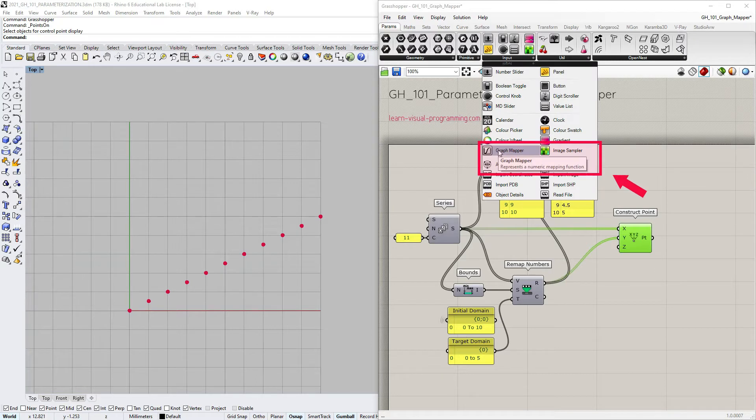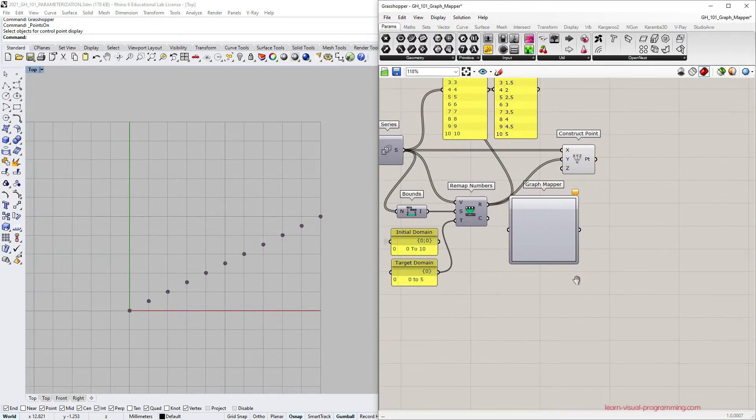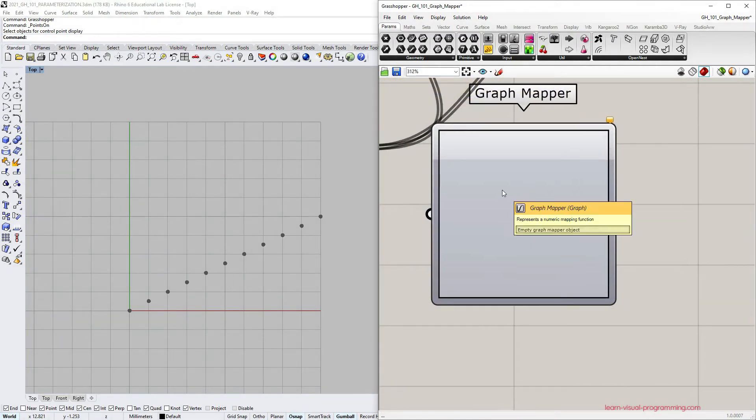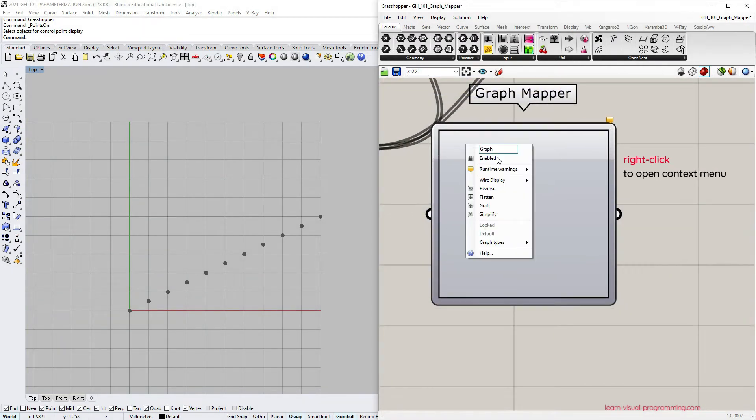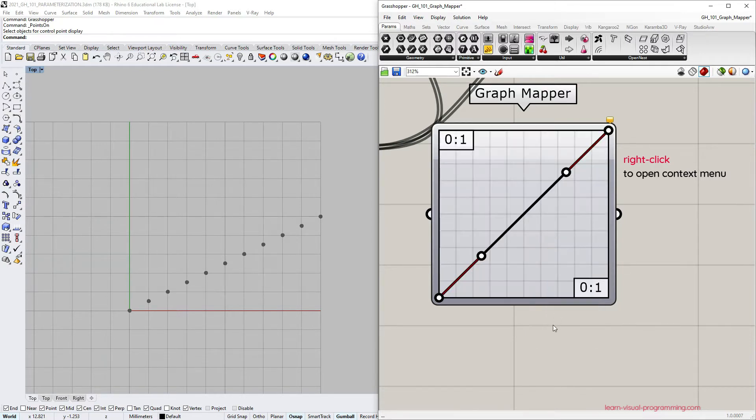With the Graph Mapper, we can use other types of functions to remap numbers. We can choose the graph type by right-clicking on the capsule and opening the context menu. I'm gonna pick the Bezier curve.